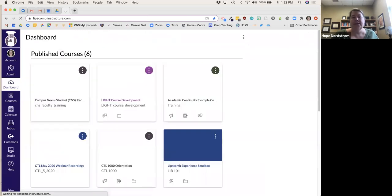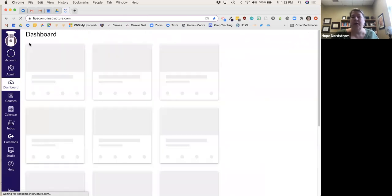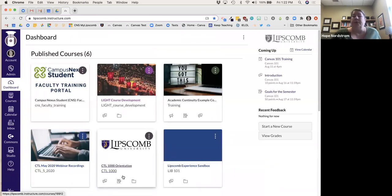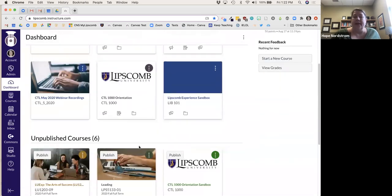So that's kind of just the overall dashboard. Now let's get into actually building out your course and what that may look like.